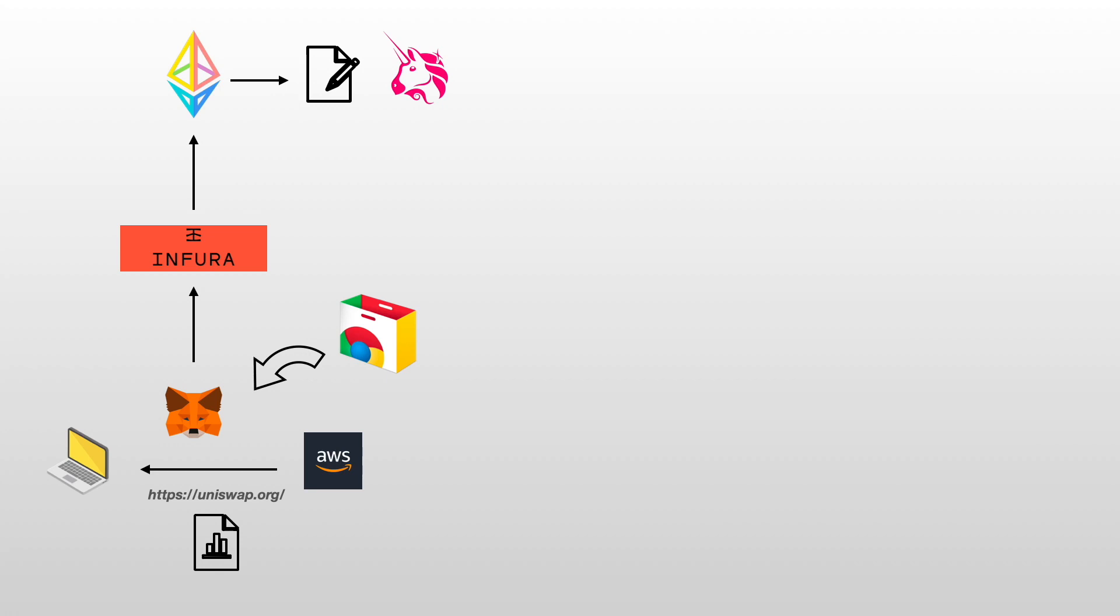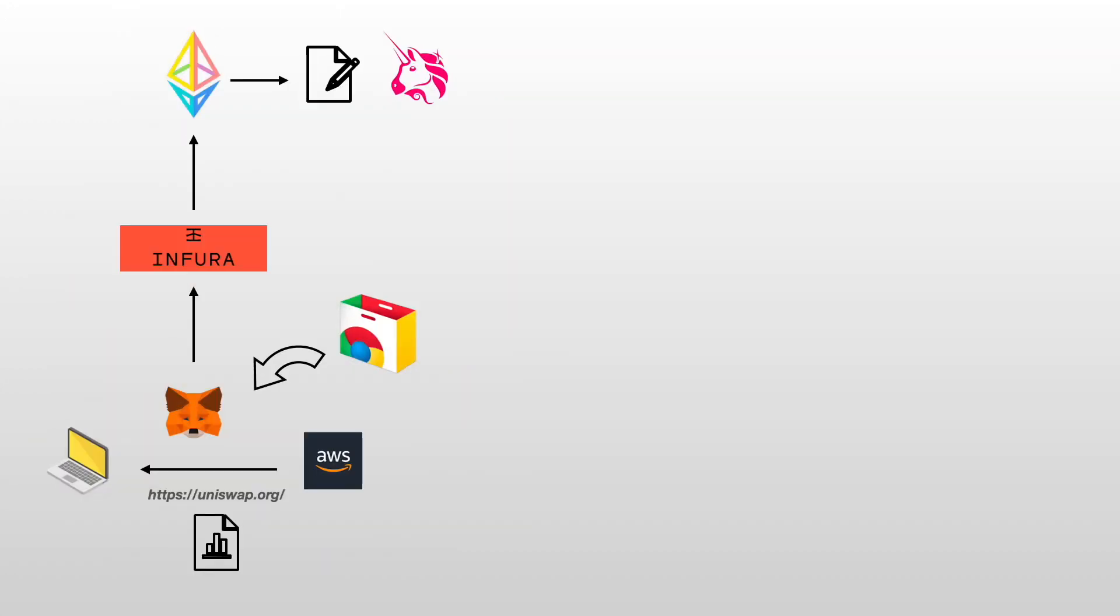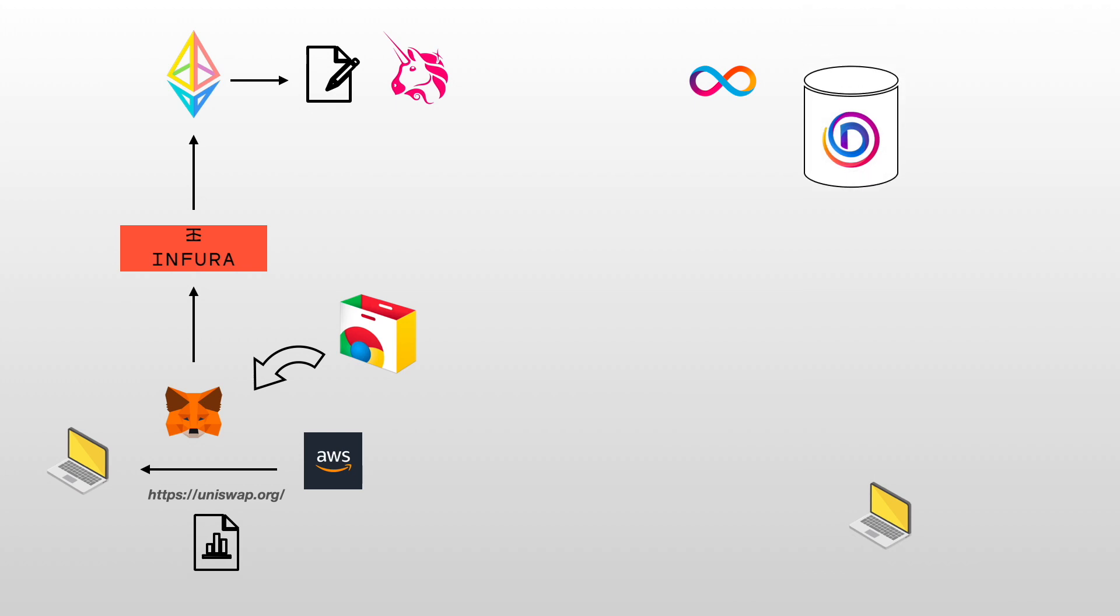So let's see how the Internet Computer can solve this issue. Now let's say that you want to interact with an application that is hosted on the Internet Computer. Let's say that you want to interact with Discover. The good thing about Discover is that everything is in a canister, even the website. A canister can serve a website directly to users because a canister can answer HTTP requests.